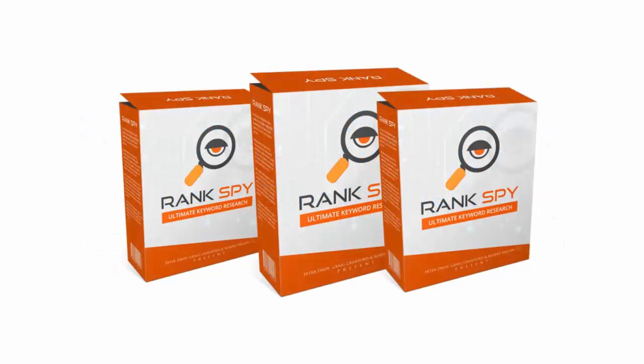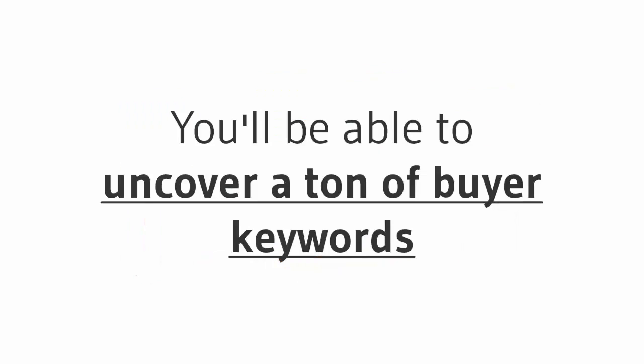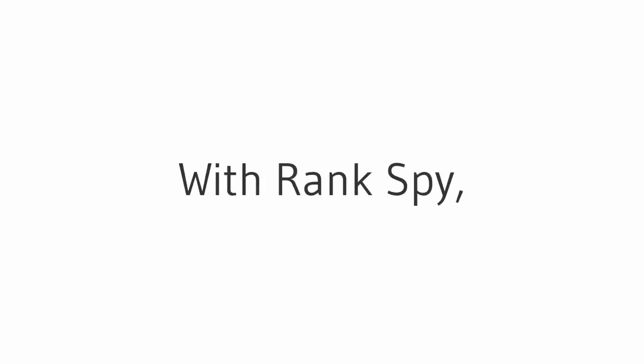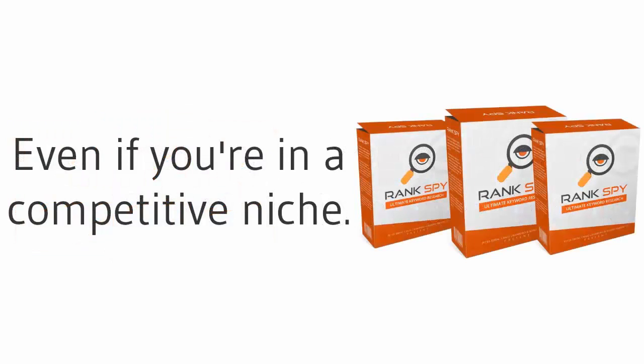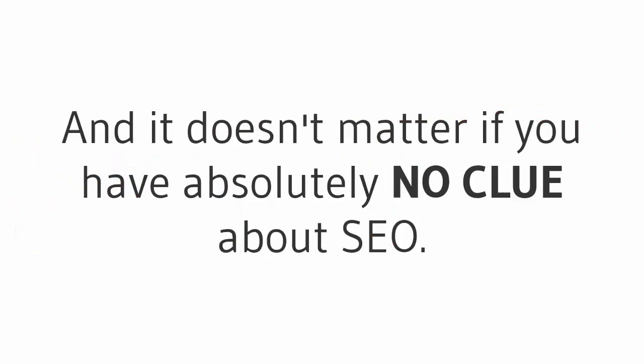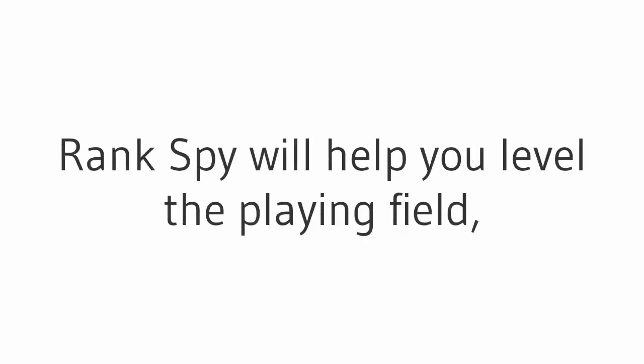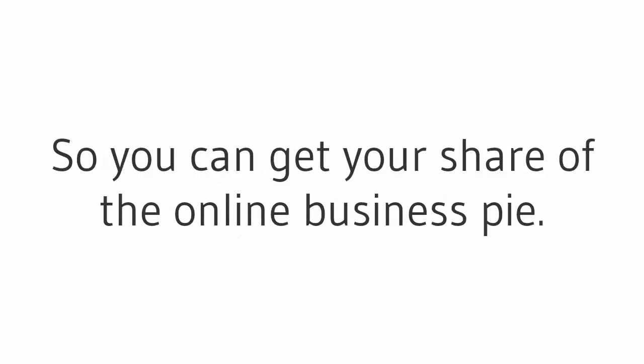It's called Rank Spy, and with it you'll be able to uncover a ton of buyer keywords with low competition in only two clicks. Yep, you heard me correctly - two clicks. With Rank Spy you can finally dominate Google even if you're in a competitive niche, and it doesn't matter if you have absolutely no clue about SEO. Rank Spy will help you level the playing field so you can get your share of the online business pot.